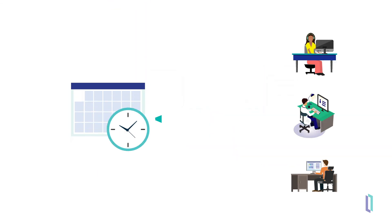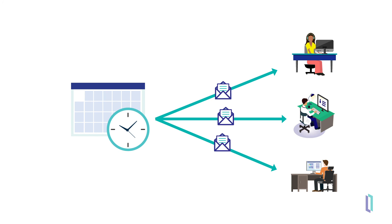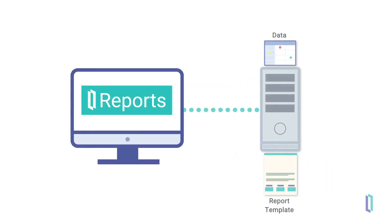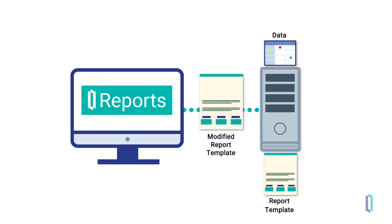Reports can be regularly scheduled and delivered via email or published to a file. If given permission, end users may make small modifications to report templates, removing a field or changing visual formatting to fit their specific needs. These changes can be saved so that future reports will be delivered to them with these changes in place.